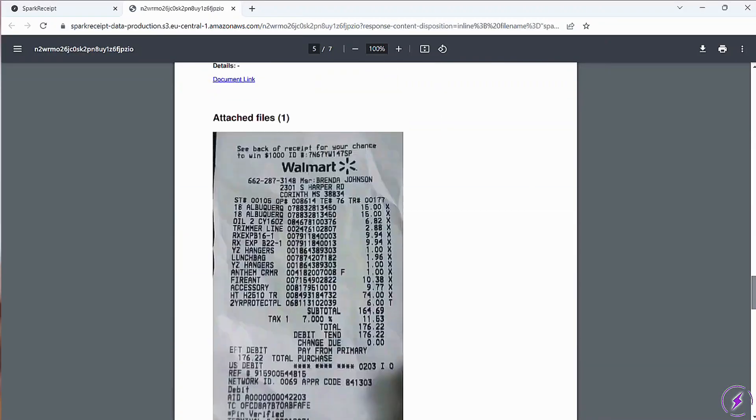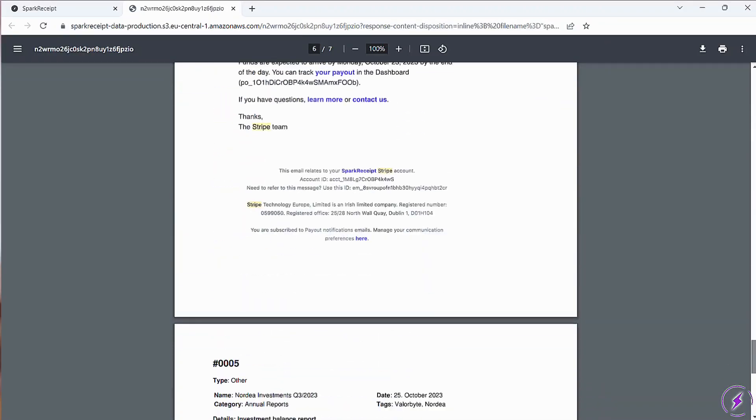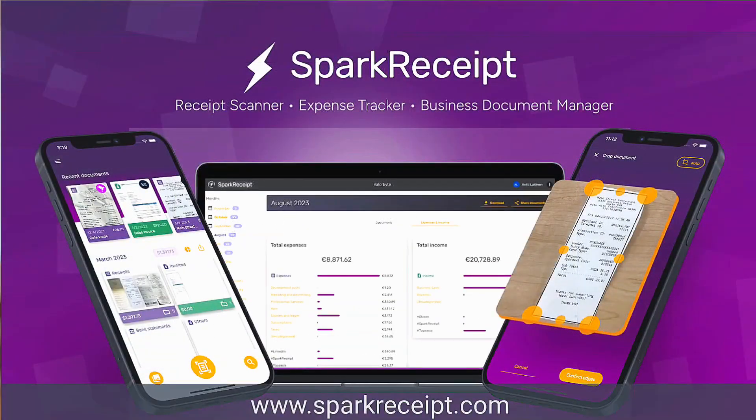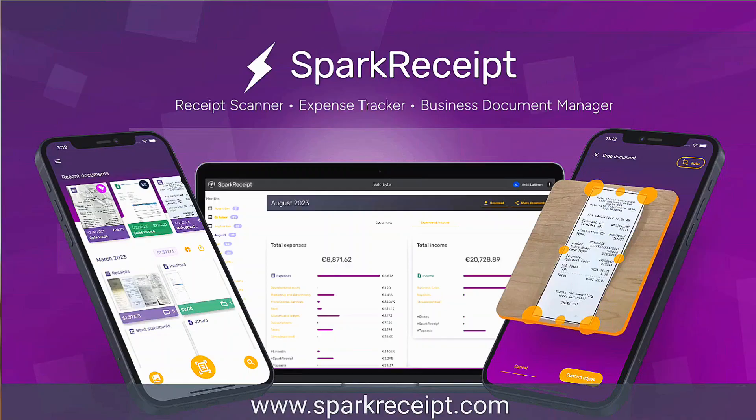To get started, sign up for Spark Receipt and access it via mobile or browser, no desktop installation required.